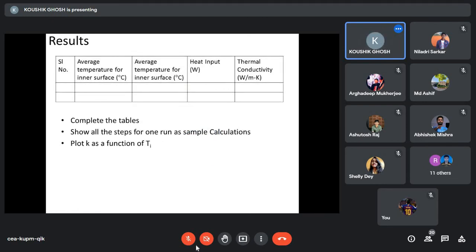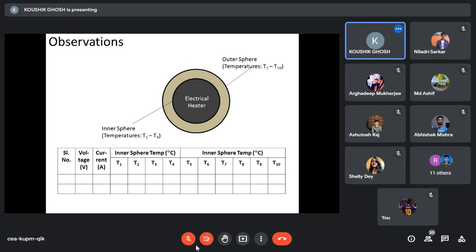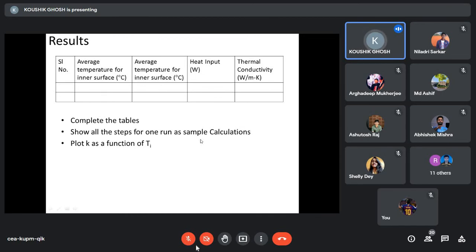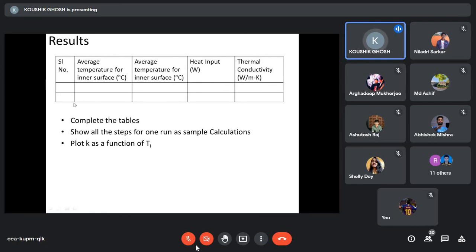From the data, calculate Ti, T0, heat input, and then determine the thermal conductivity. Show sample calculations for one run, then complete the table for at least four data points. You can then see the thermal conductivity variation as a function of Ti.